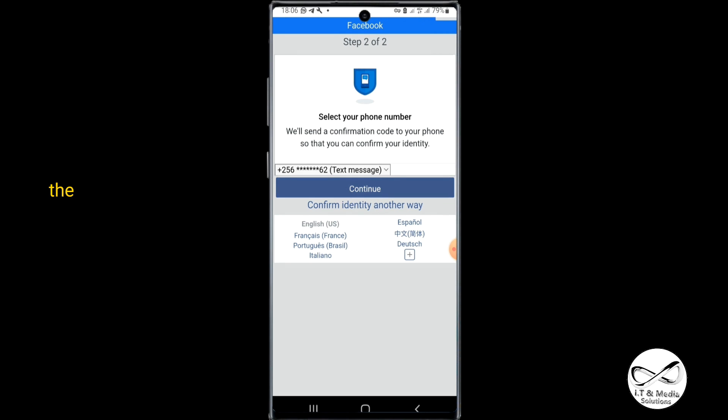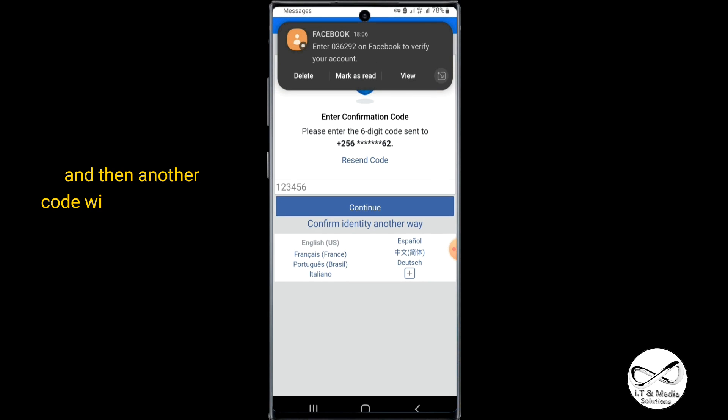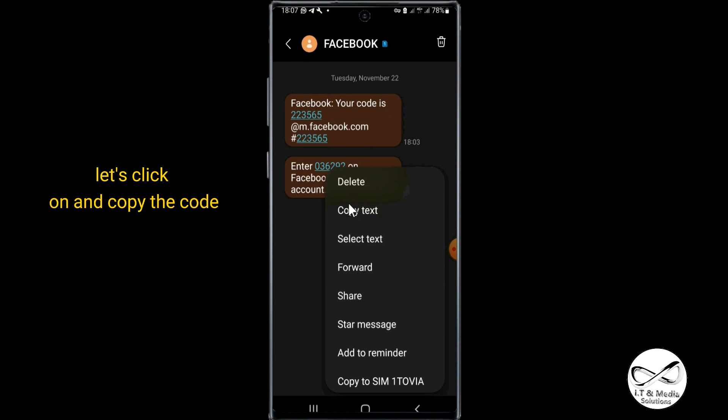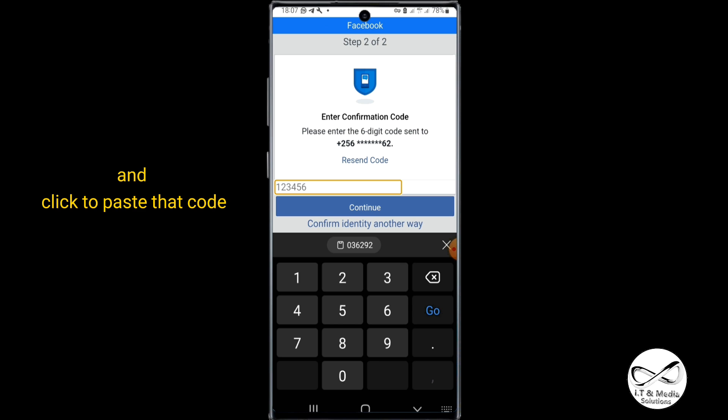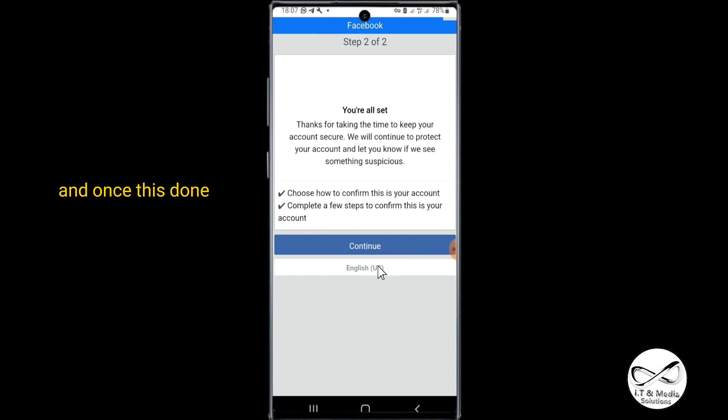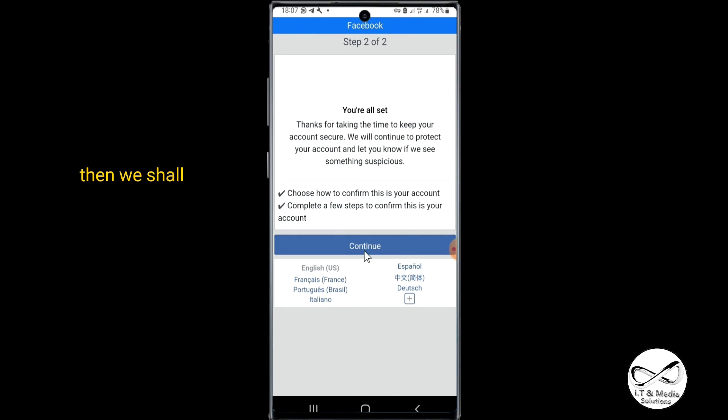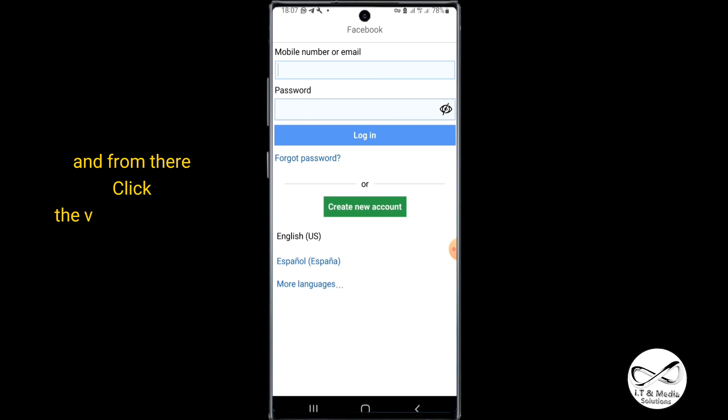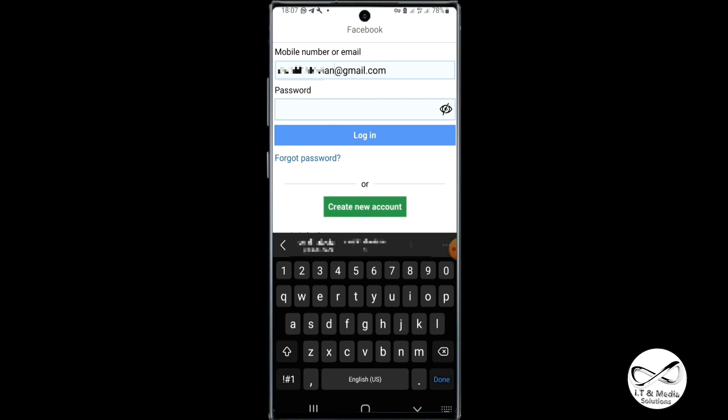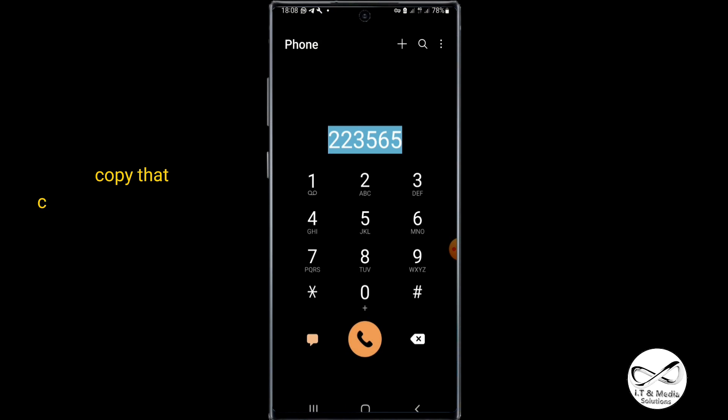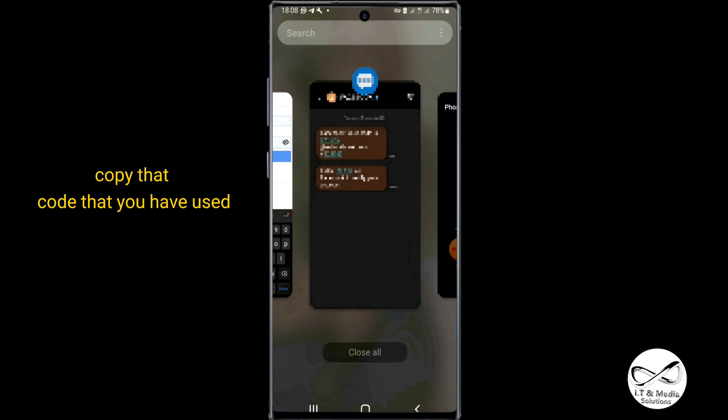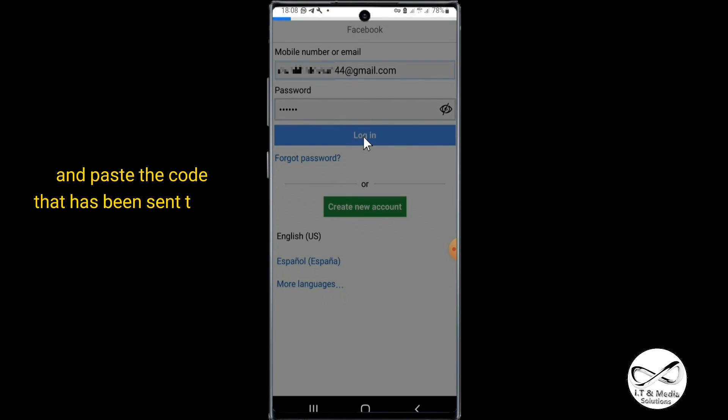Let's click on and copy the code. Head back again to your app and paste that code right from there, then click to continue. Once it is done, we shall click again to continue. From there, click the email again, copy that code that you have used, click back again and paste that code that has been sent to you.